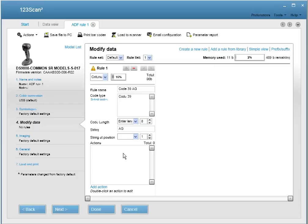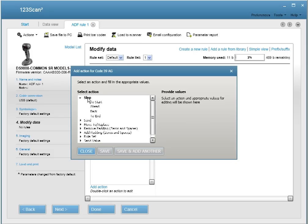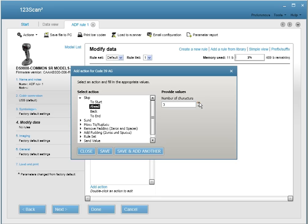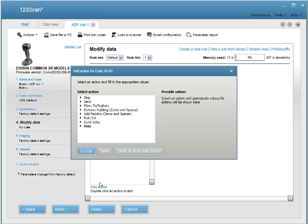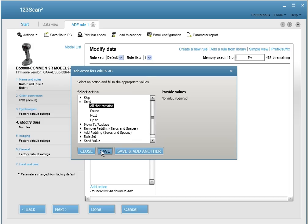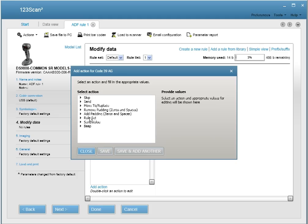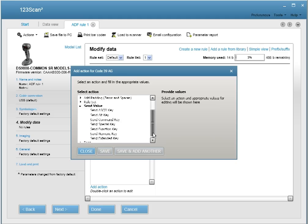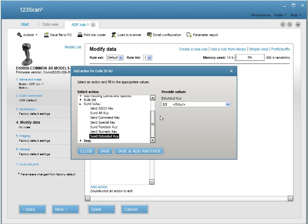So let's start programming the actions. First, we'll add the first action, which is skip, and we're going to skip ahead two. We'll add the next action. Now that we've skipped the A and G, we're going to send all that remains. And now we're going to send another value. We're going to send an enter.